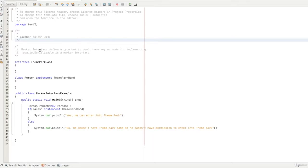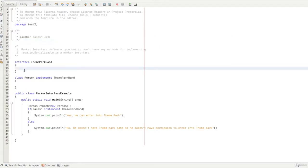What do we mean by marker interface? The main rule is to mark an interface. For a normal interface, we declare standard methods, and when we implement those methods, they are defined in the class. But in a marker interface, the interface body is just empty — so the interface is called empty.